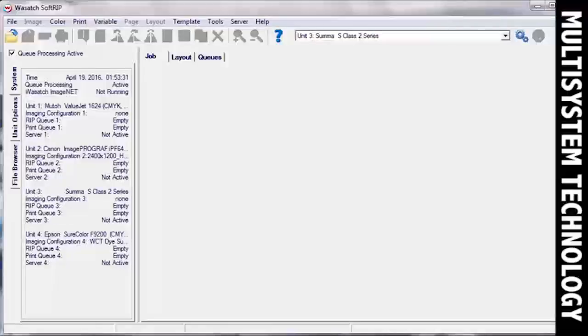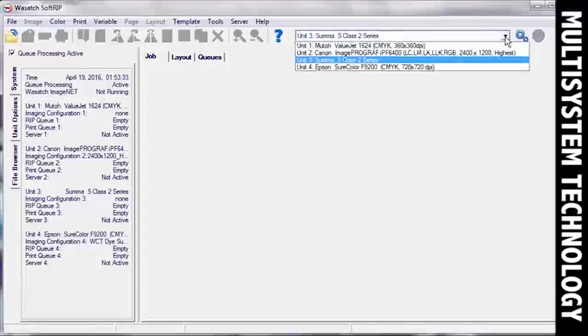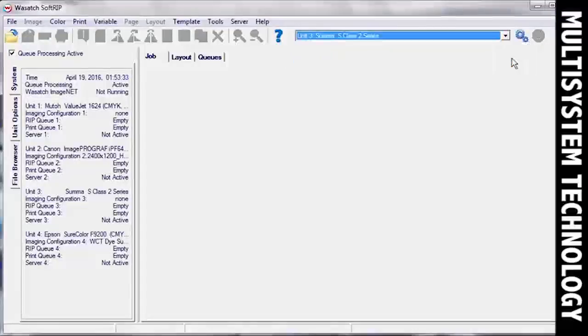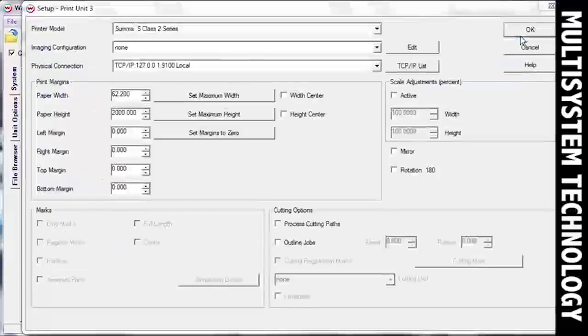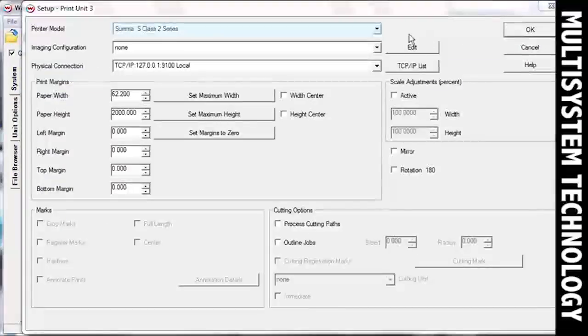To begin, open SoftRip. Select the unit you would like to use for your cutter and click the Print Setup button. In the Print Setup window, select your cutter model.